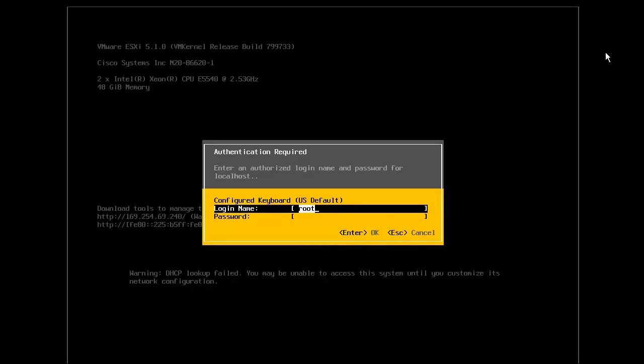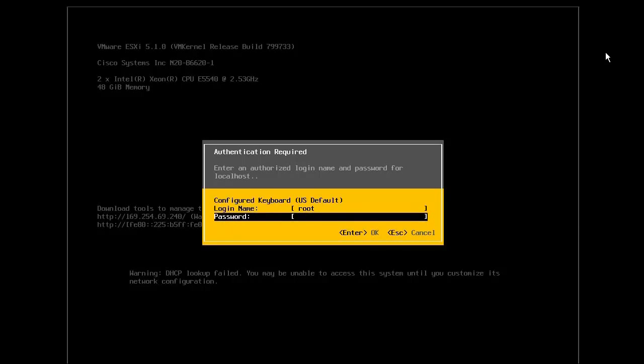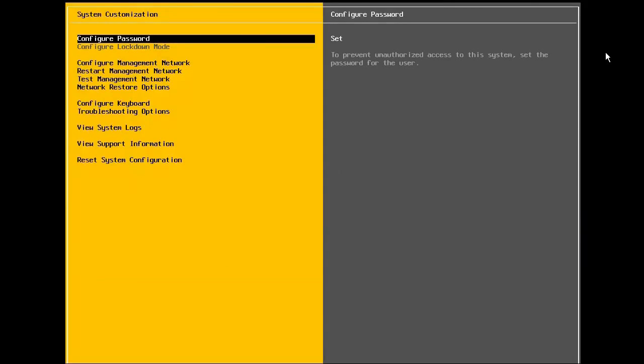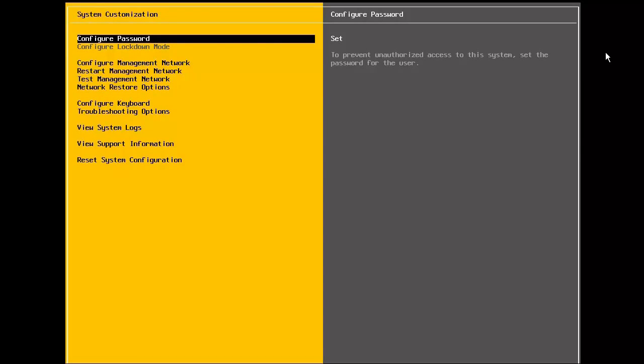Enter the login name of root, followed by the password that was specified during the installation. At the system customization screen, we first have the option to set the root password. If, for some reason, we choose not to set the root password during the installation, or if we want to change the password, we select configure password. As we configured the password during installation, we will skip this step.